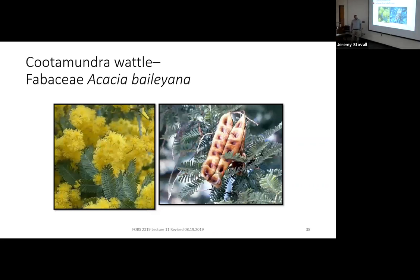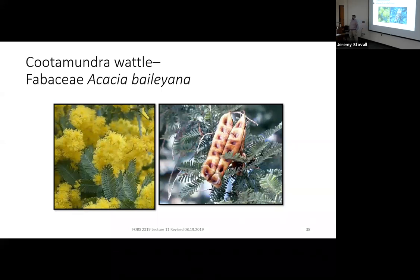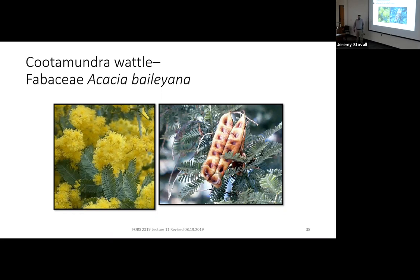The first acacia species is Cootamundra wattle, Fabaceae Acacia baileyana. It has pinnate to bi-pinnate compound leaves, legumes that look kind of like silk tree, and showy yellow flowers. Interestingly, this was native to a few small areas in southeastern Australia, but when moved slightly outside those native areas and planted, it became an invasive pest — like taking a tree from Mississippi and having it become invasive in East Texas. They're seeing this with other acacia species as well.